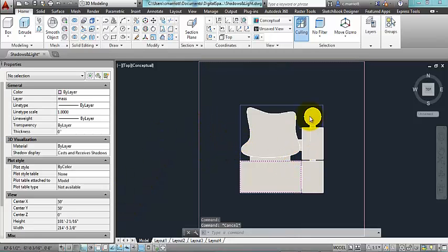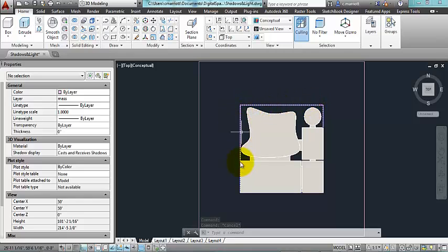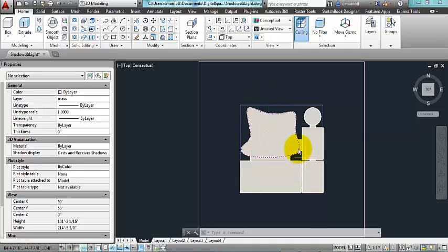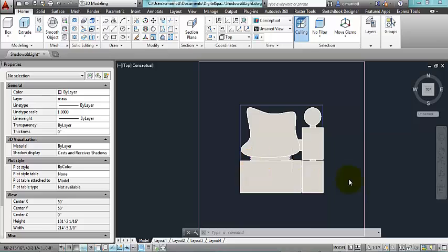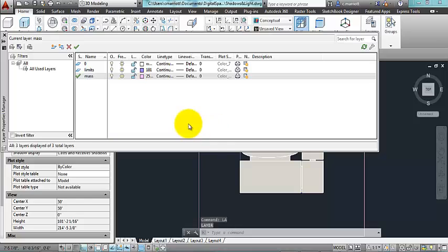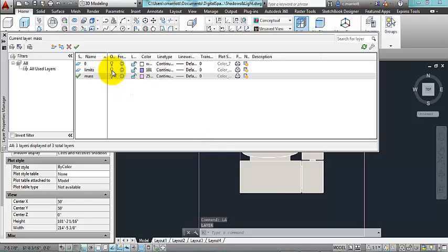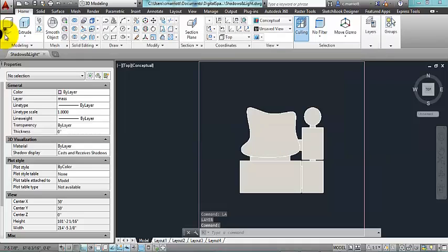So now what I'm going to do, so this limits line was just to sort of give myself a restraint about how big to make these forms or how spread out to make them. I'm going to keep them inside that limits line, but I won't need that for anything beyond this point. So I'm going to go to my layer manager and I'm going to turn off that layer.